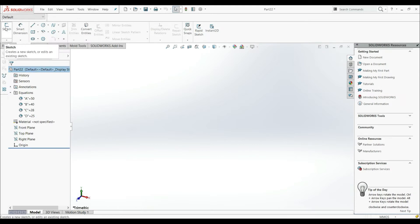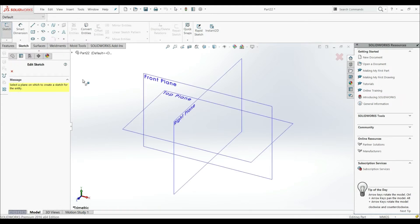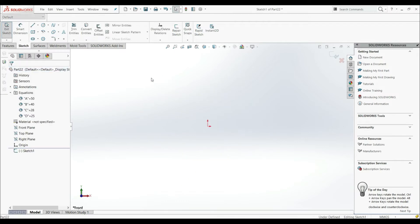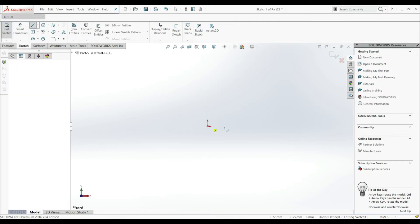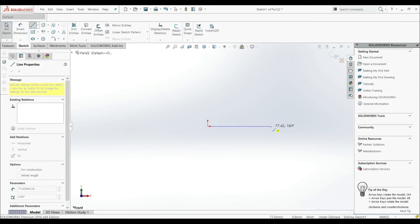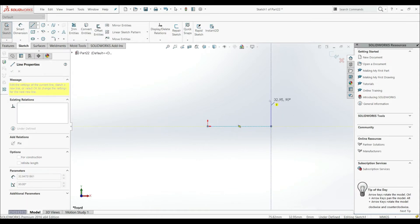Now let's go to the sketch. Let's create a sketch on the front plane. Let's go here to the Line tool and create some sketch geometry like this.